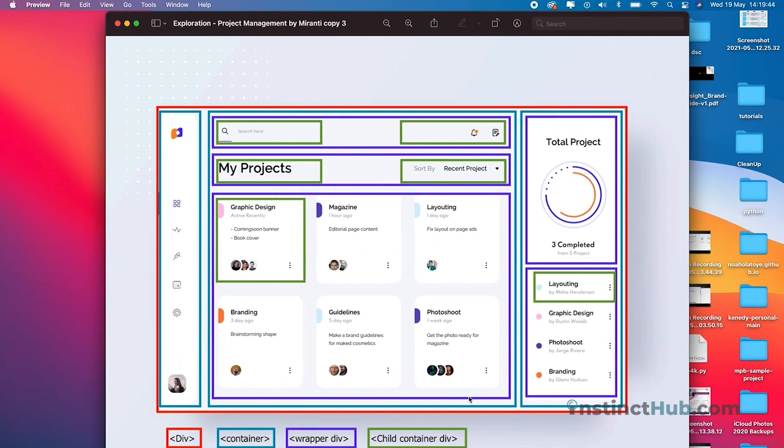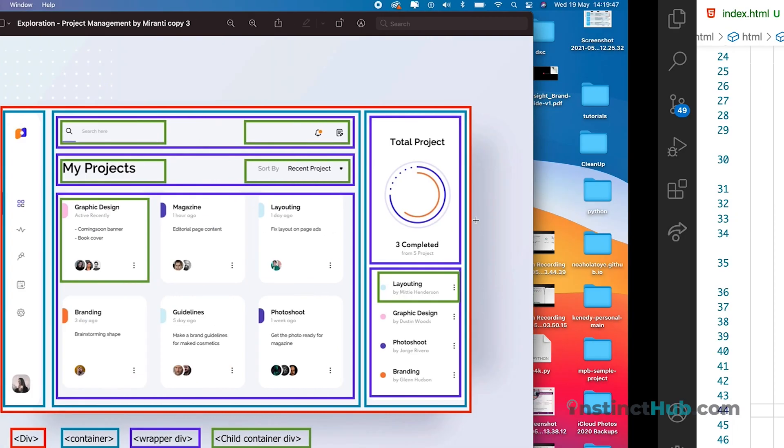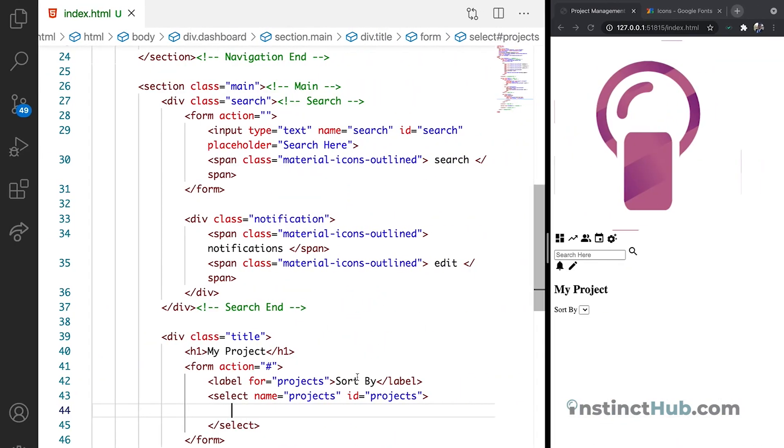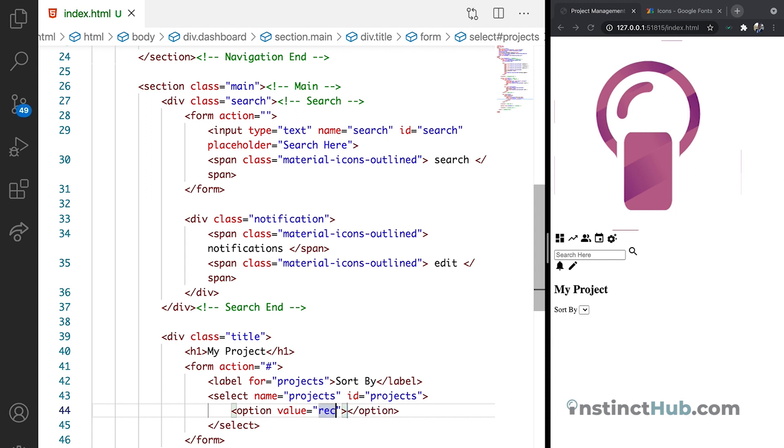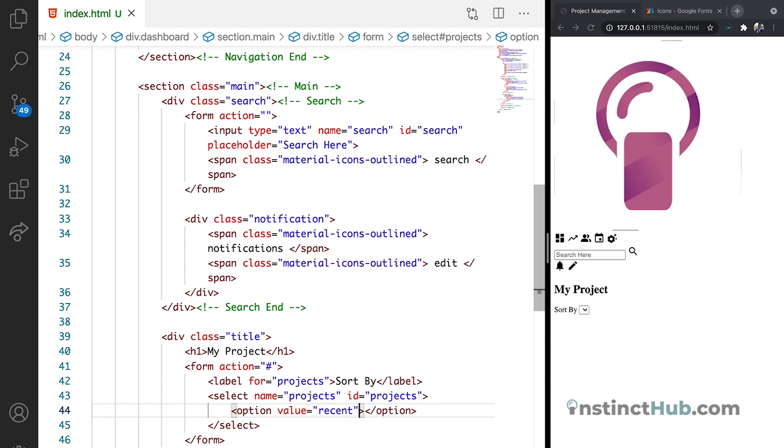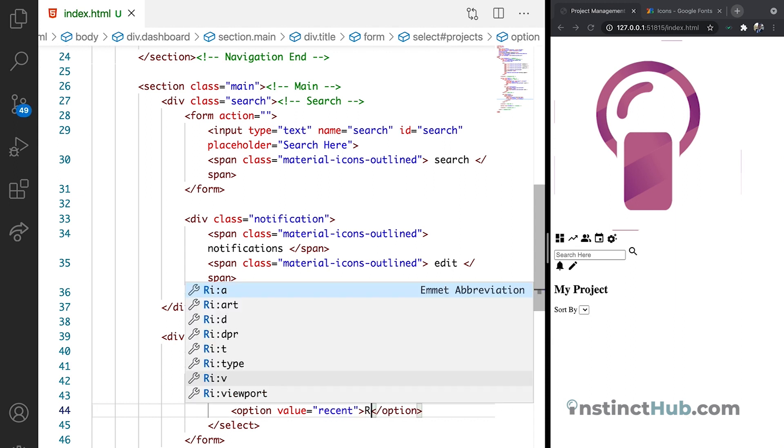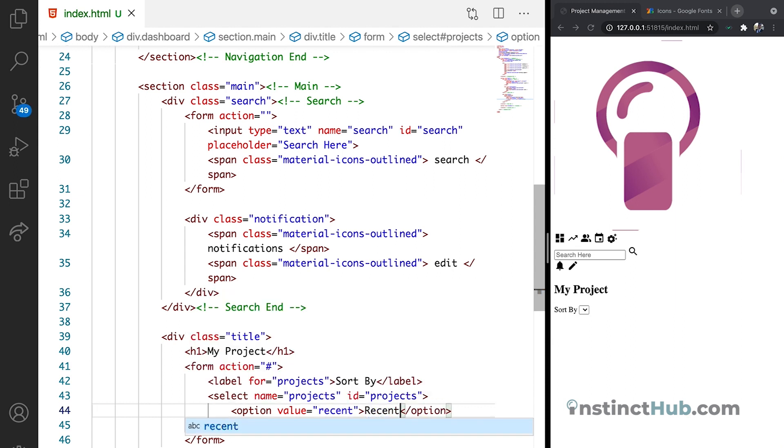If you check what we have on the design, we have recent project. Let's see if we can do that too as well. So I'm just going to say option. I'm going to give it the value of recent. Recent project.